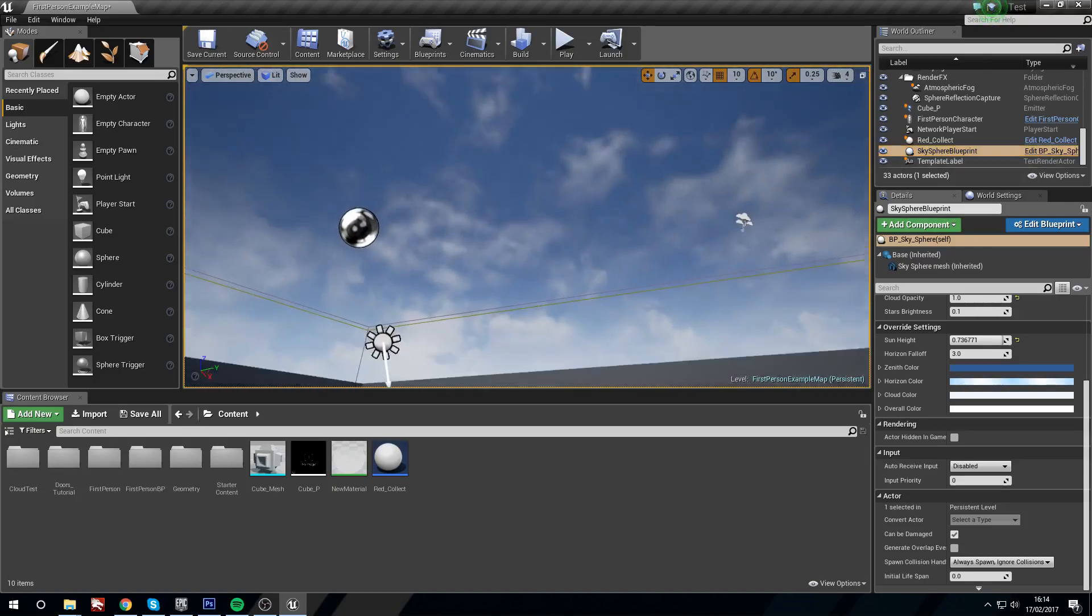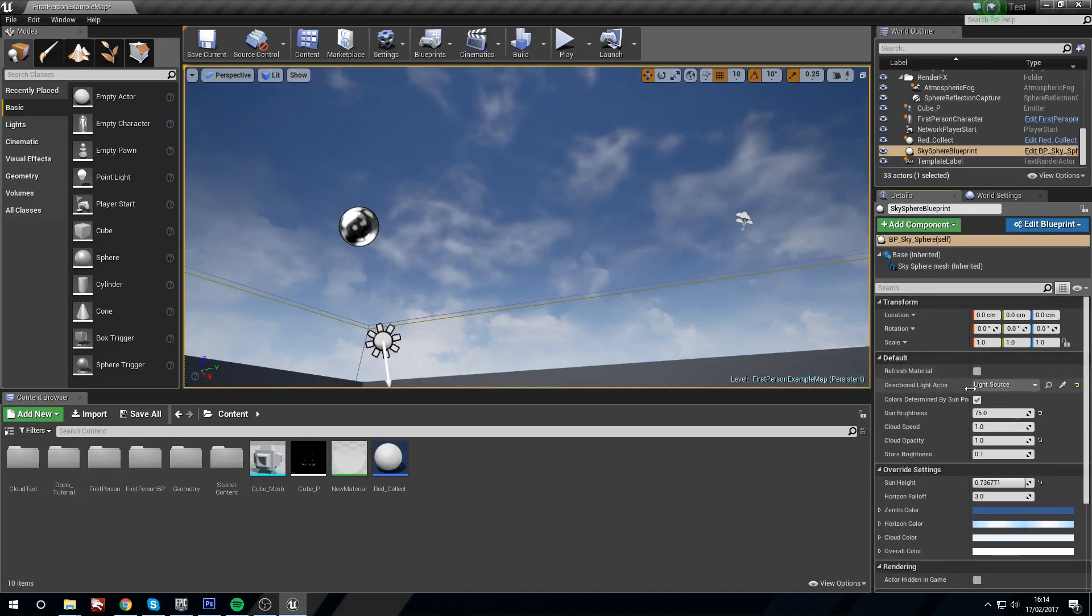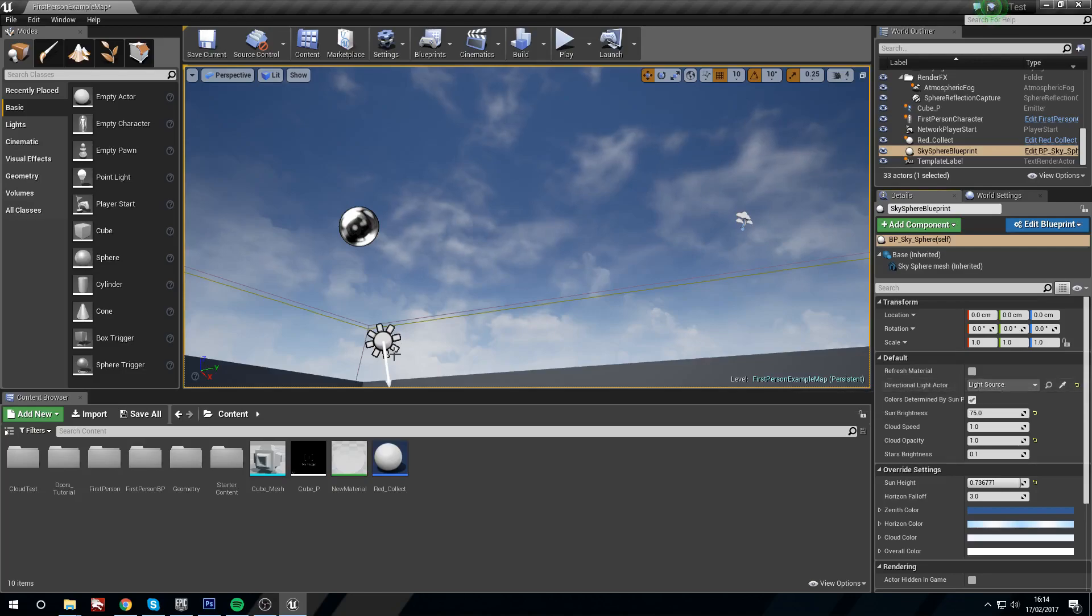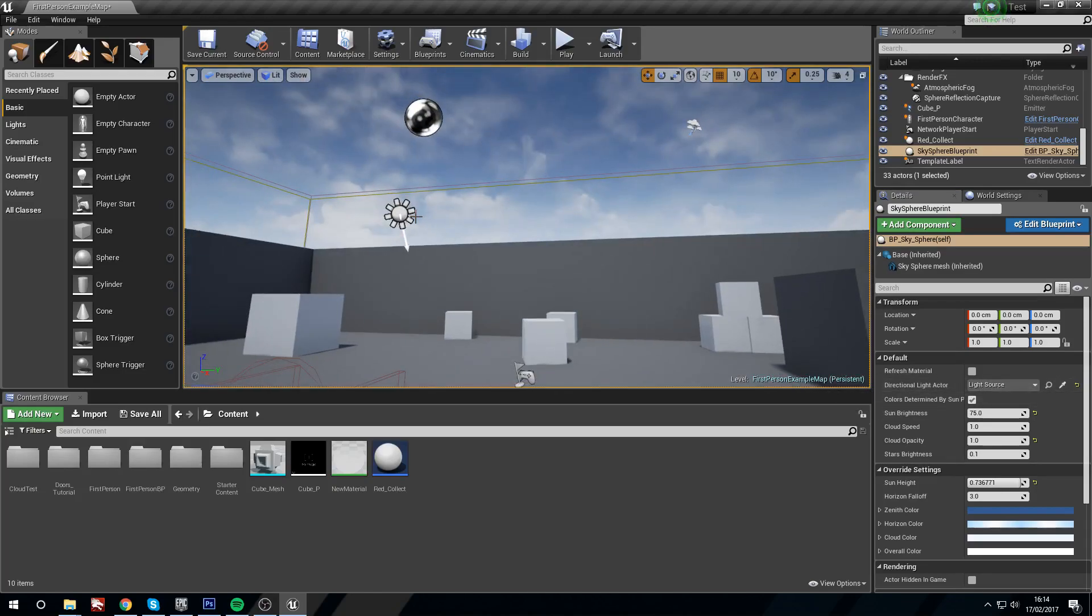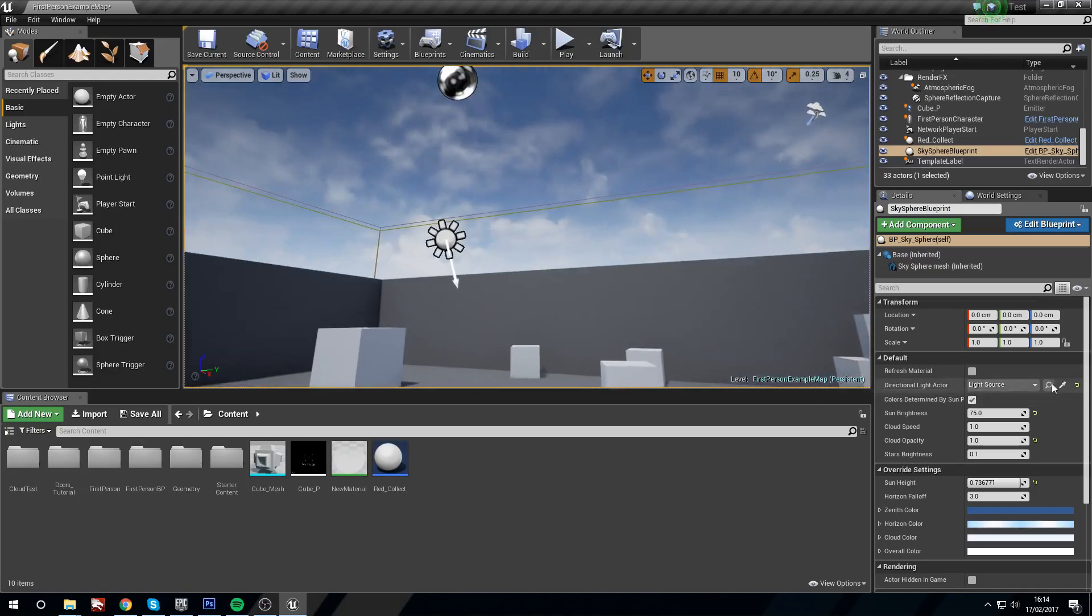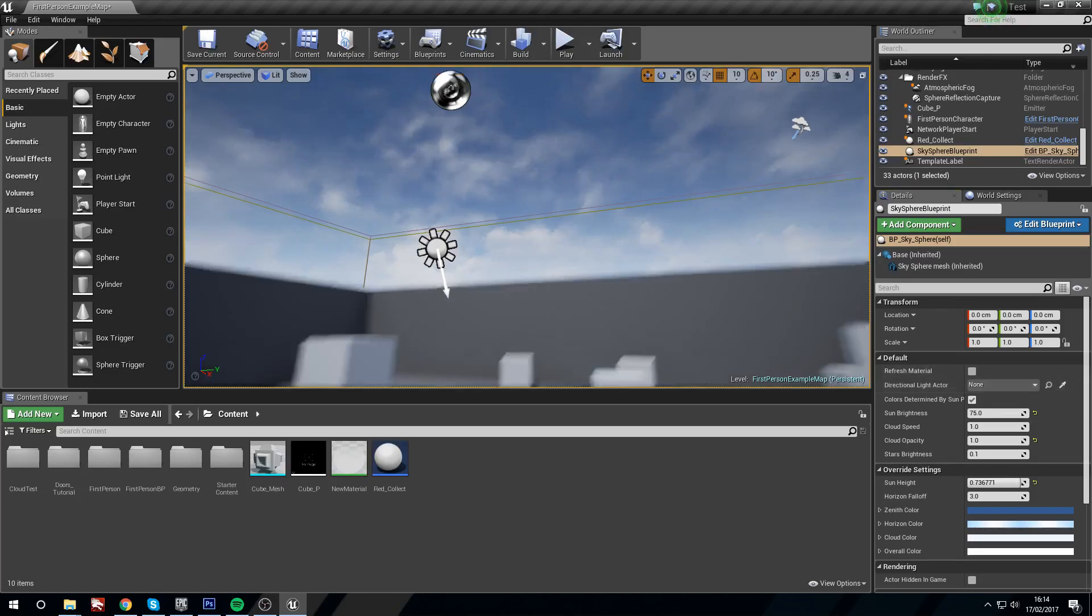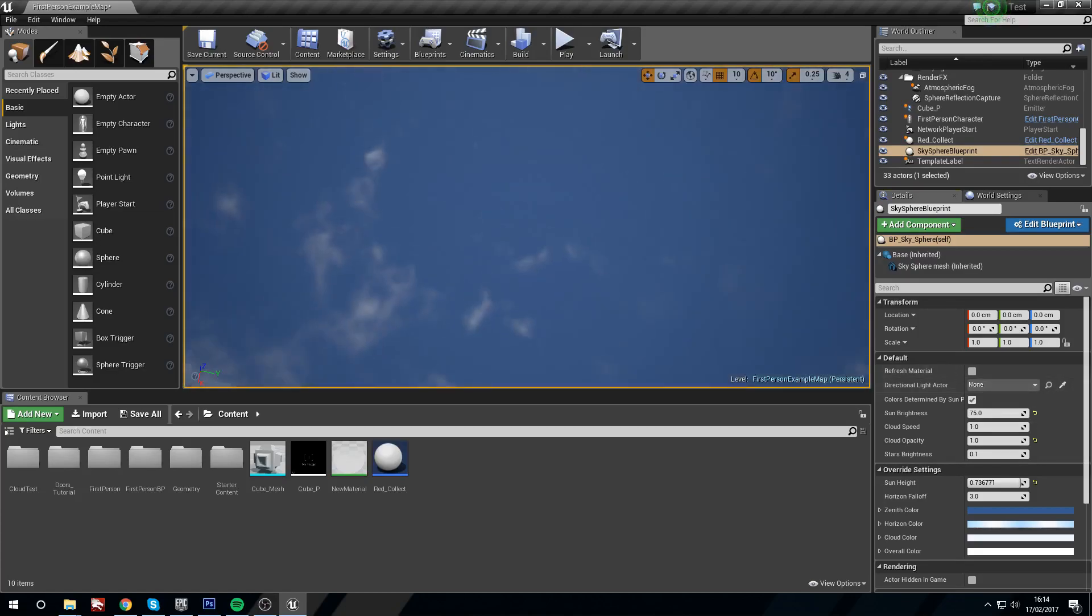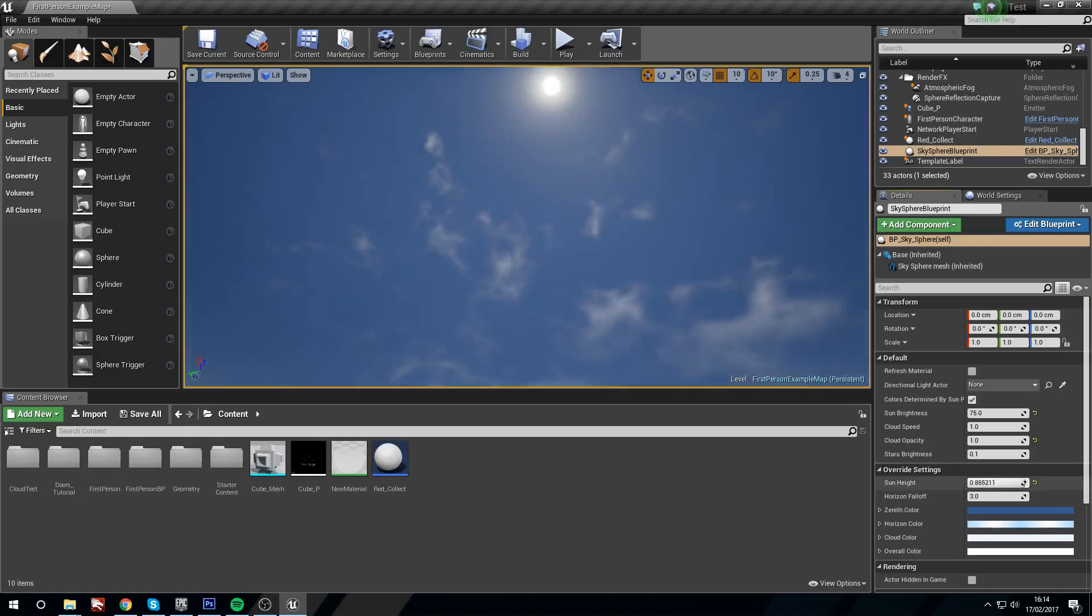So with the sky selected, if you head to the default, you'll notice that we have directional light actor here and it's set to light source, which is this guy. We can give it another light if we wanted, but it's this guy by default. So this little yellow arrow here will remove anything that's plugged in, so if we click this it will send it back to default which is none. So now we don't have anything overriding this.